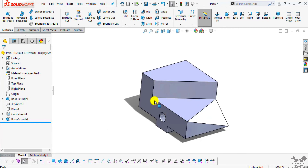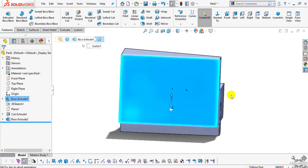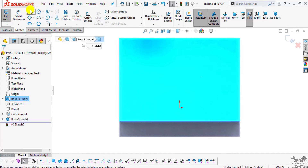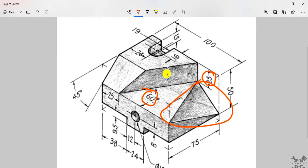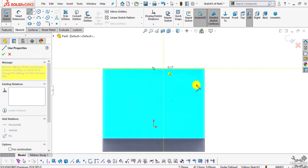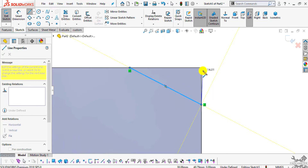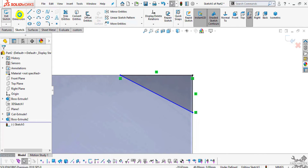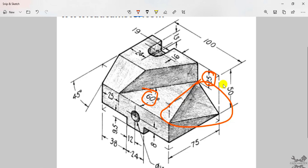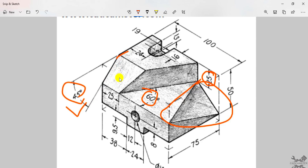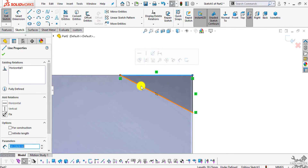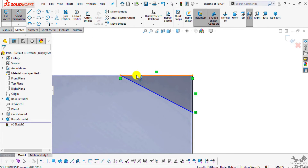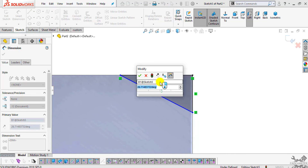Select this face and click Normal To. Now select Sketch and select the line command. Create one line like this. Select Smart Dimension — the angle is 45 degrees from this inclined axis. Select this edge and this edge; this will be 45 degrees.